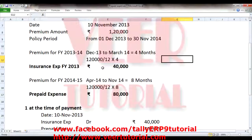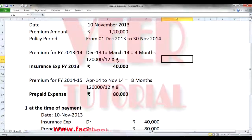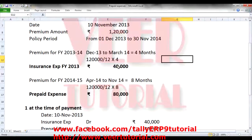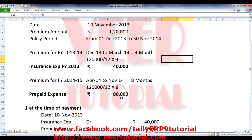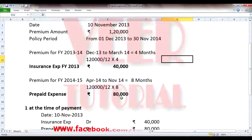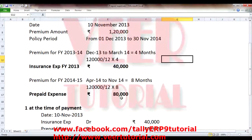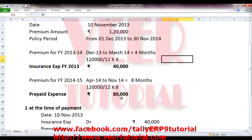You can see the calculation here. It is a very simple calculation. 1,20,000 divided by 12 multiplied by 4 — you will get 40,000 for the year 2013-14. And similarly for 8 months for the financial year 2014-15: 1,20,000 divided by 12 multiplied by 8. We will get the prepaid expenses related to the financial year 2014-15, which is 80,000. These are the expenses which we are paying now but are not yet incurred — they will be incurred in the next year.